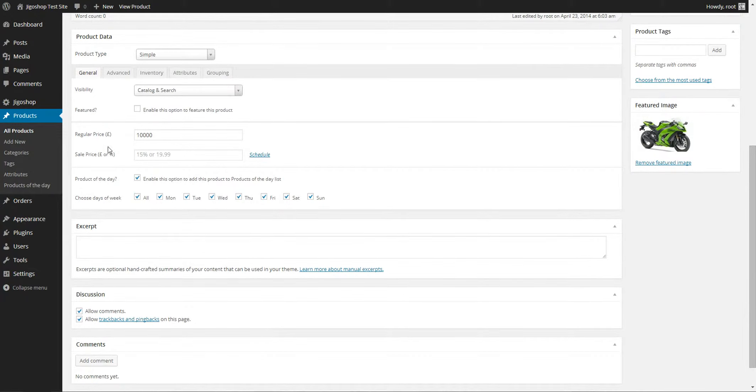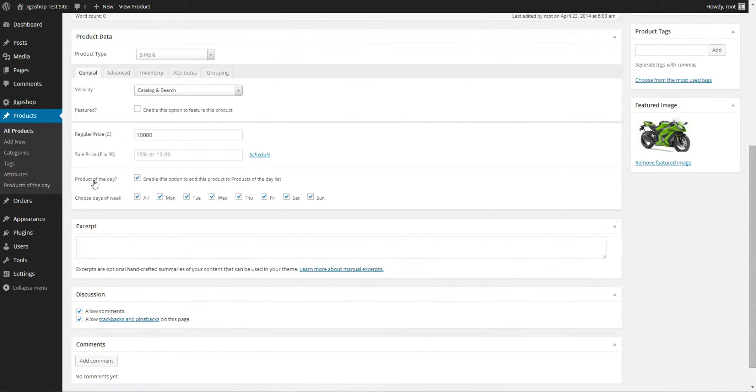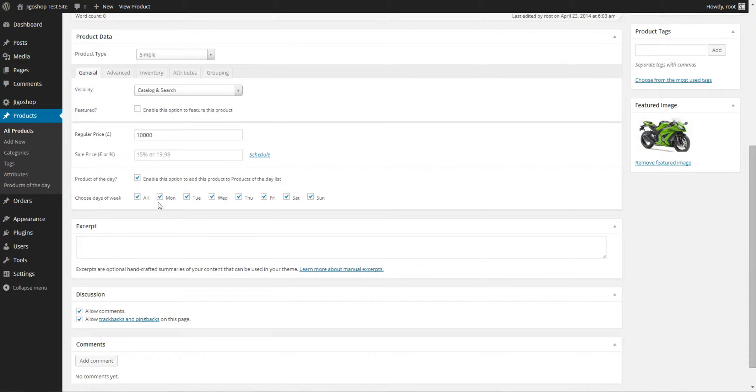You should see under the general tab a checkbox for enabling the product of the day. So after you check it you'll see a list of days and you can check each one to show which day you want to display this product on.